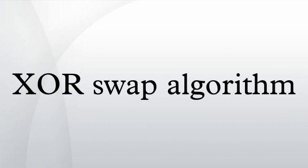The algorithm: conventional swapping requires the use of a temporary storage variable. Using the XOR swap algorithm, however, no temporary storage is needed. The algorithm is as follows.